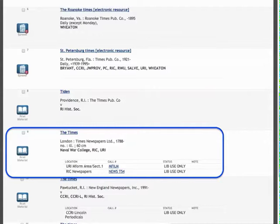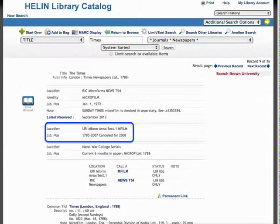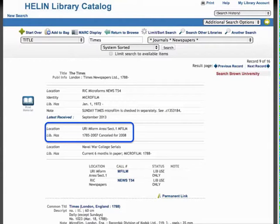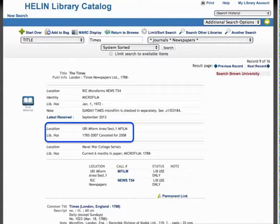Clicking on the title of the periodical takes me to the full record. The full record indicates exactly what dates each library has in their collections, and shows that URI has microfilm from 1785 until 2007, and Rhode Island College and the Naval War College also have extensive backfiles of the Times. To obtain the full text of this article, I can use URI's collection or use the collection at one of these other institutions. If you need assistance locating items from the Times Index or using the microfilm, please consult a librarian.